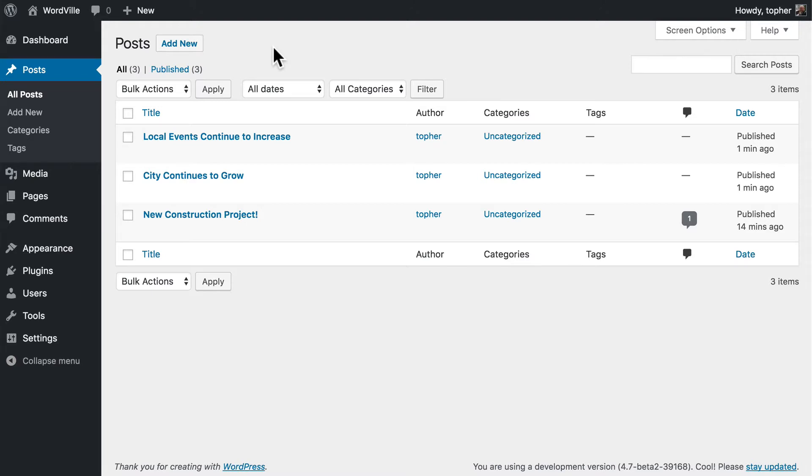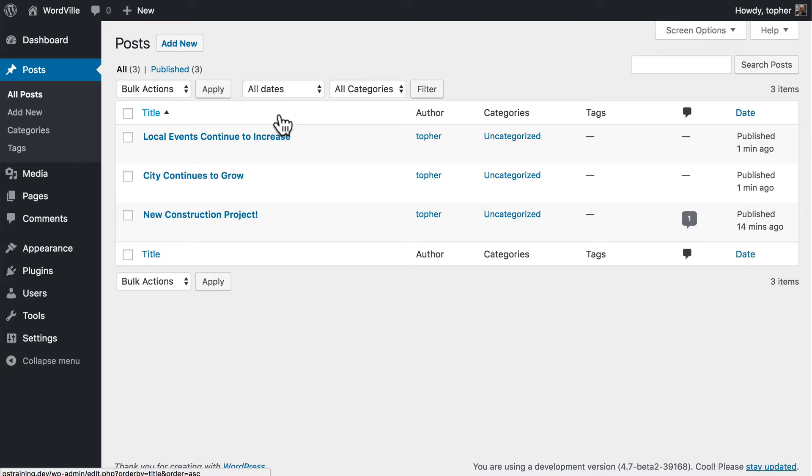This is called the Posts Admin Archive, and it's found by clicking All Posts here in the admin area. There's a variety of pieces of information you can see right on this page.